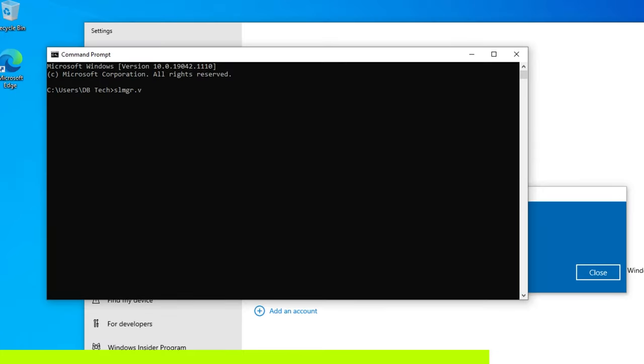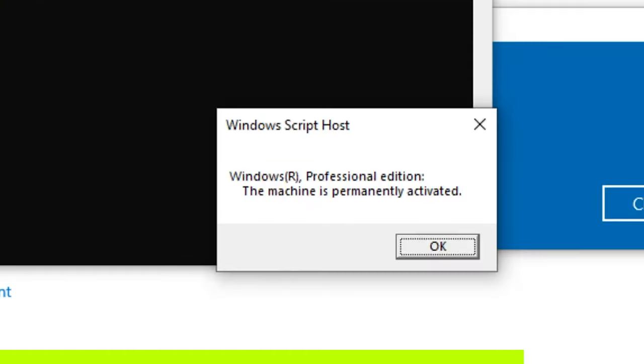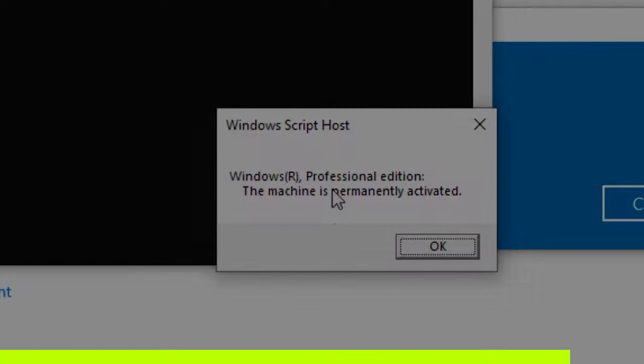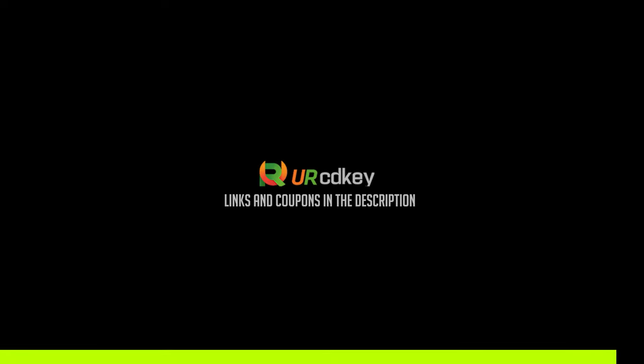Next, what we want to do is go ahead and validate the key installation. And right there, you can see the Windows 10 Professional Edition is permanently activated. So head on over to yourCDKey.com to get your next Windows 10 Pro key at ridiculously low prices.